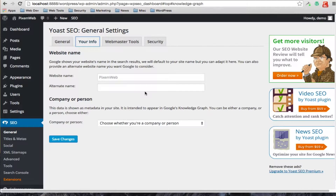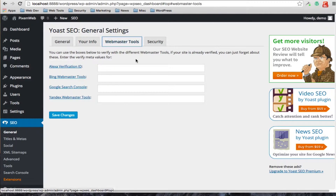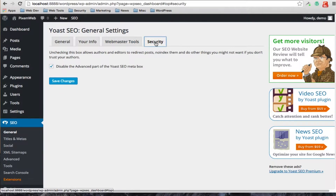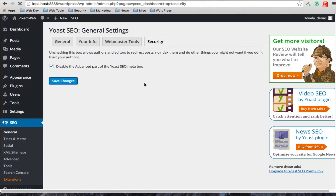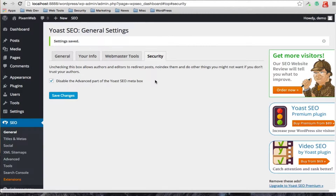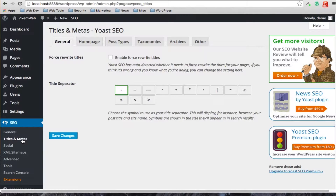The next tab allows you to add your information for your site. If you want to add your webmaster tools information for various services, you can do so there. For the security tab, unchecking the box allows authors and editors to redirect posts or no-index them — one of the things you might not want them to do — so we normally keep that checked. If you made any changes, just save those changes.